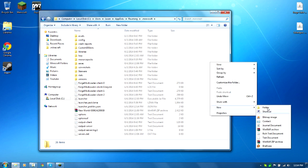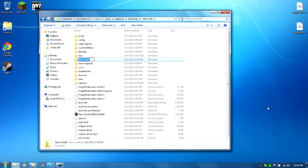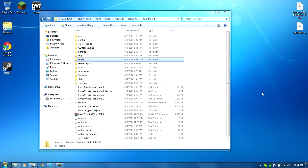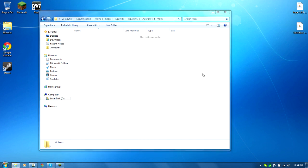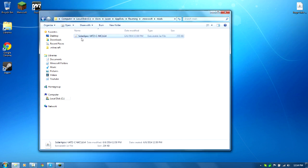You need to right-click, new folder, name this folder 'mods.' Now let's open this up and let's drag and drop the Solar Apoc v4 T2 CMC 1.6.4 file in there.